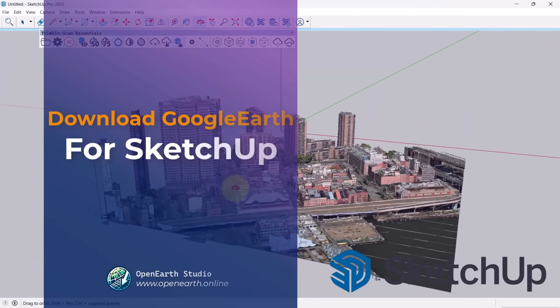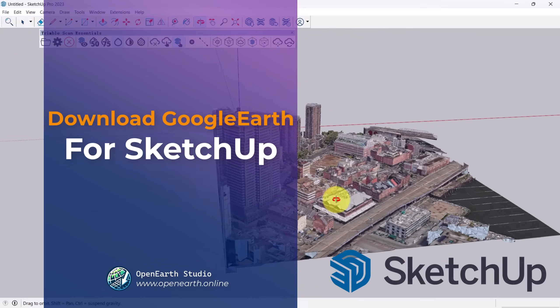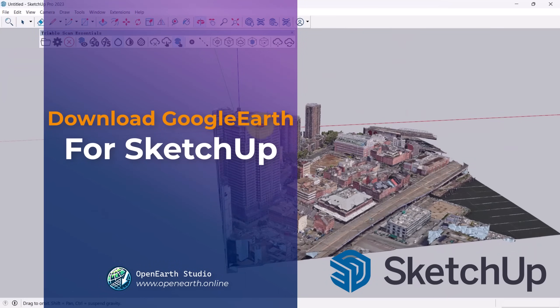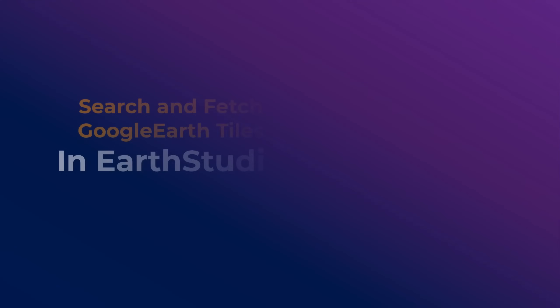In this video, we'll show you how to download Google Earth tiles using Open Earth Studio and import the model into SketchUp.